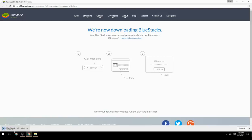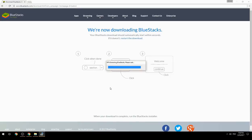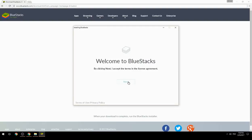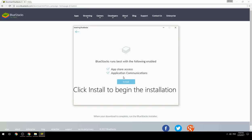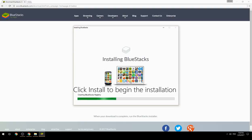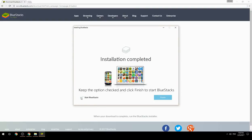Run the downloaded file, choose the location to install, click Install to begin the installation, then keep the option checked and click Finish to start BlueStacks.